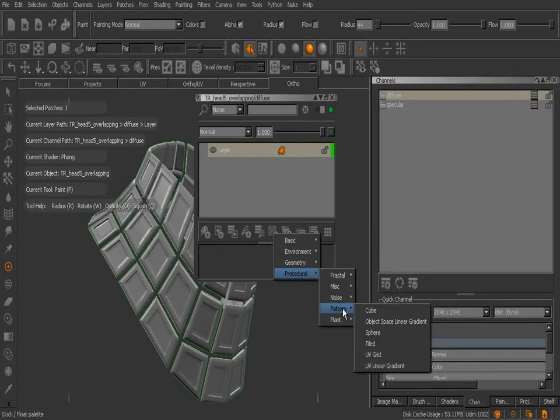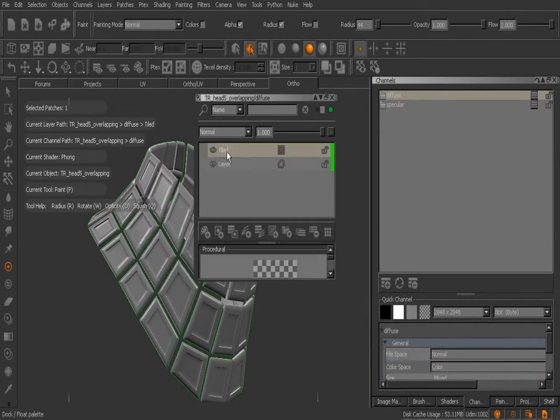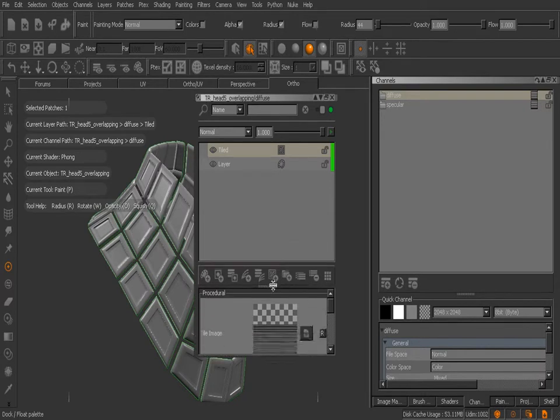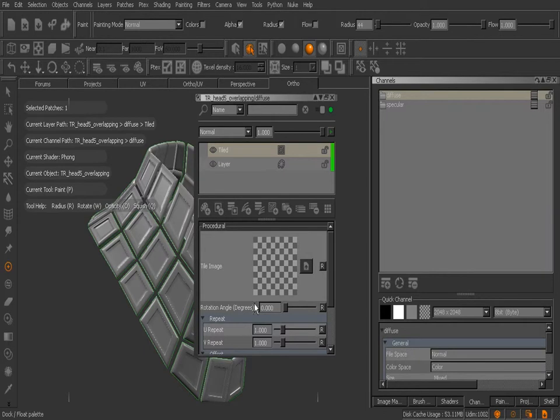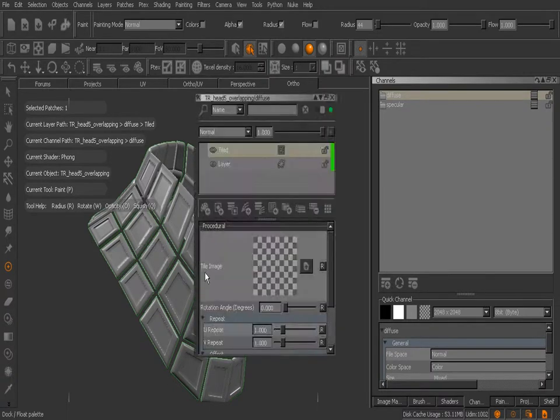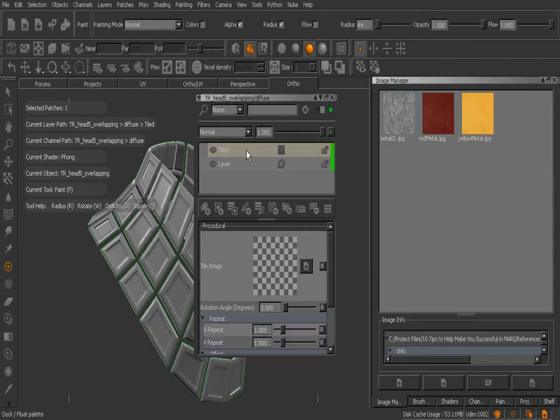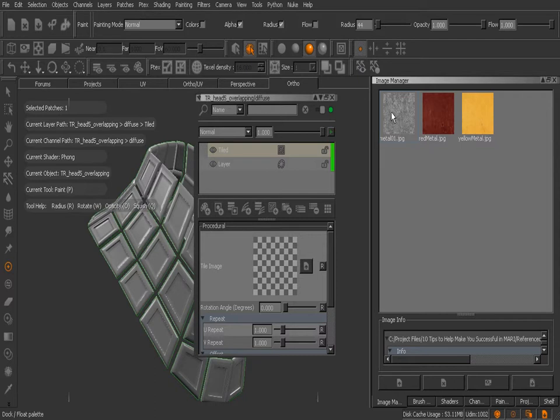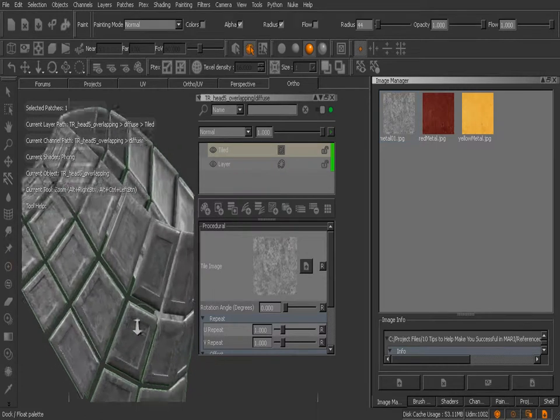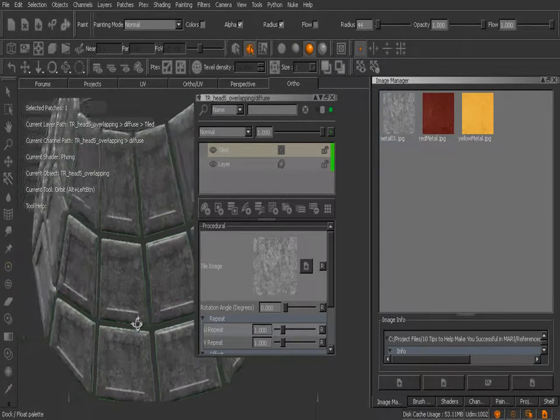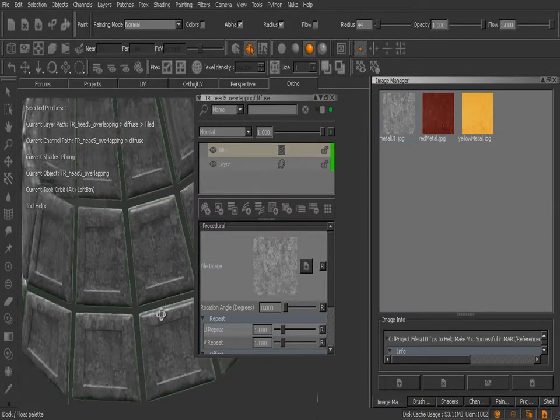This is going to create a new layer right here. If I stretch these out you can see some of the settings below - we have a spot to plug in an image to tile here. One thing to keep in mind when using a tiled procedural or really any procedural, on this particular asset this tile procedural will be applied everywhere, so it's going to be applied on his head too. I'll show you how to fix that in just a moment. In my image manager I'm going to grab metal 01 and just simply drag that over, and you can see how that is being tiled in the background on top of this asset.